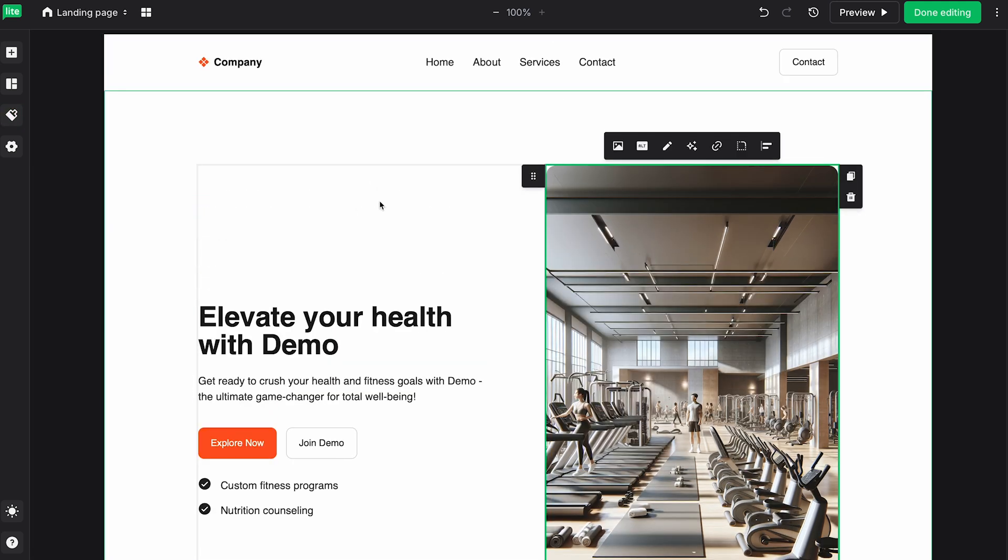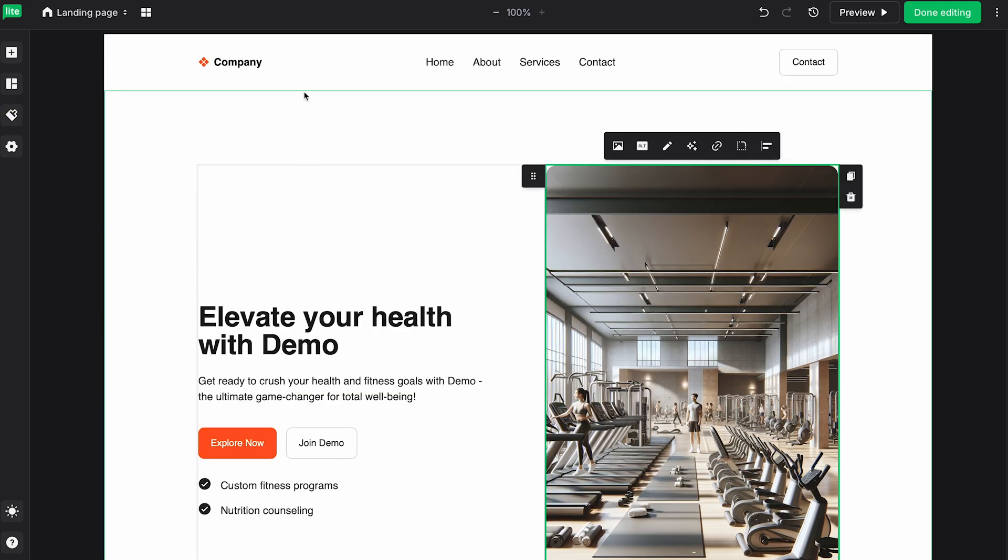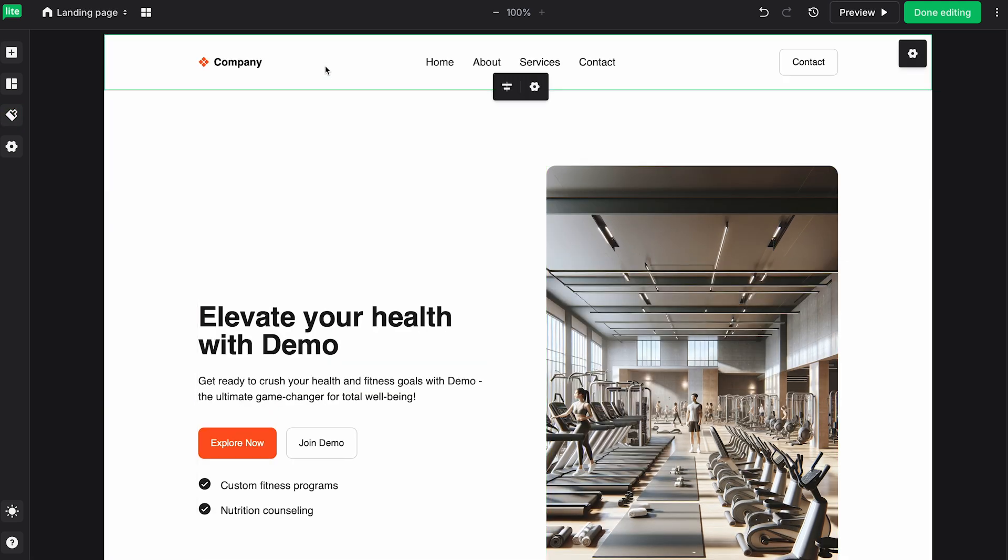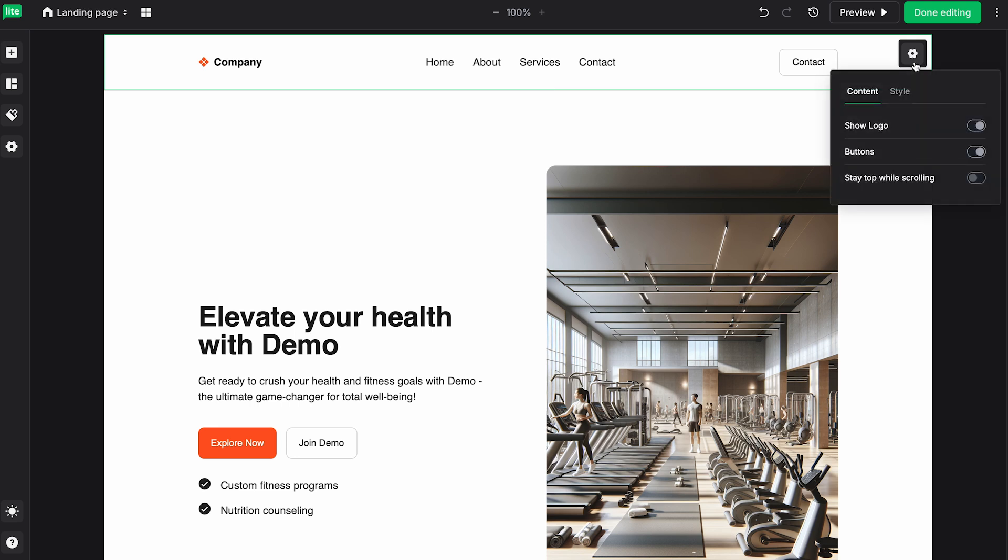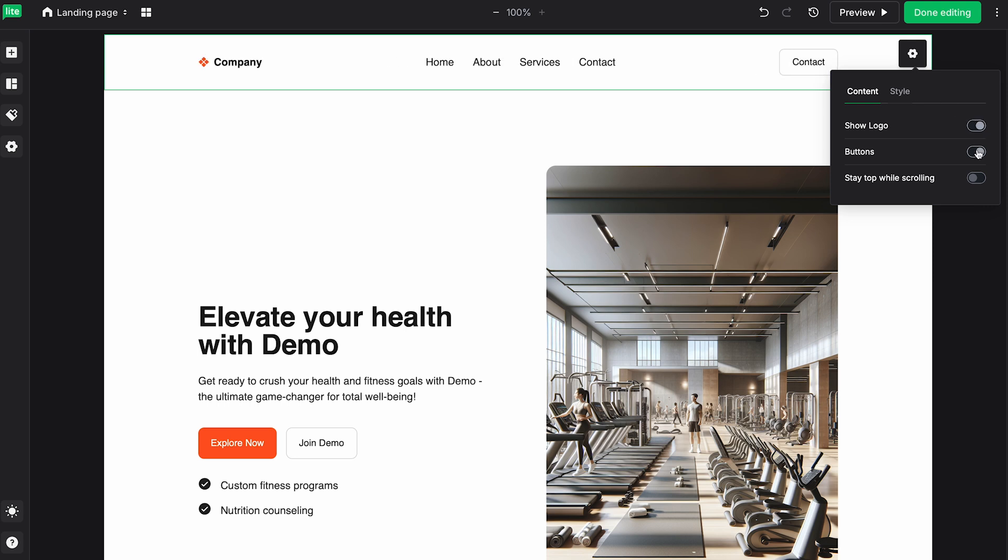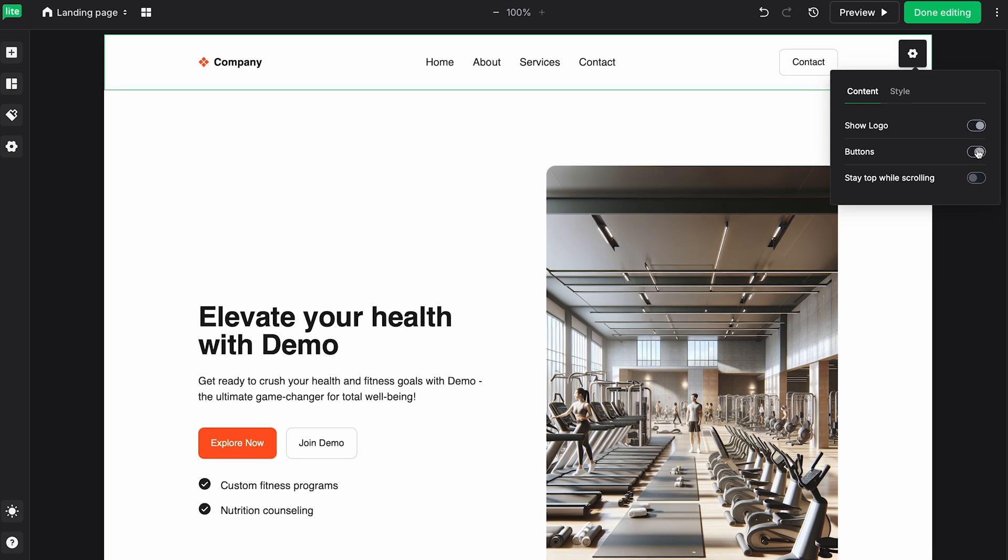One other thing I want to show you is up here in the nav bar. If I click on it, you can see we're presented with a gear icon. If I click on that, we're offered a few more options pertaining specifically to the navigation bar. If we want, we can show or hide a logo. The same with the buttons, we can hide or show that. And we can have the navigation bar stay on top while we scroll down.